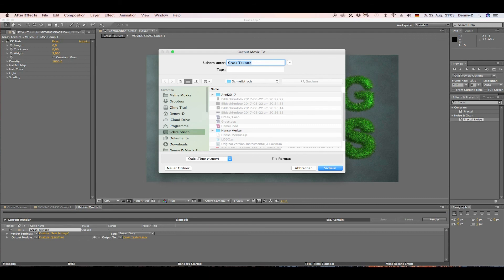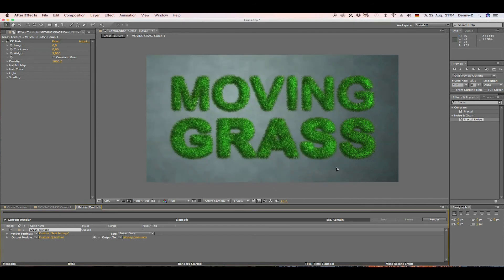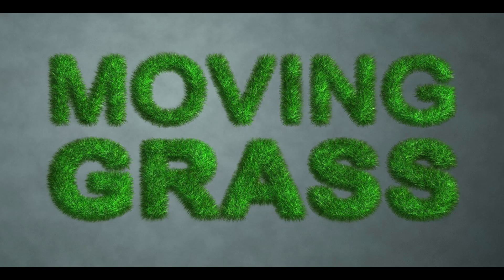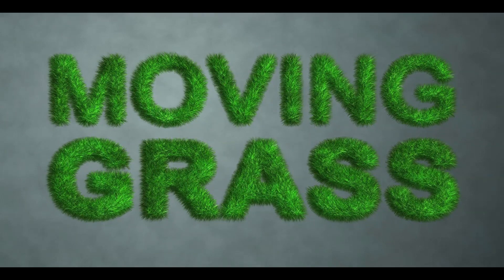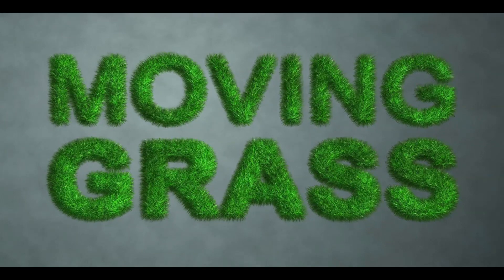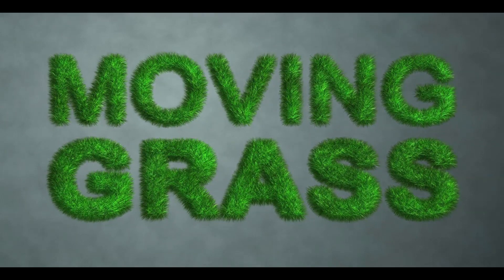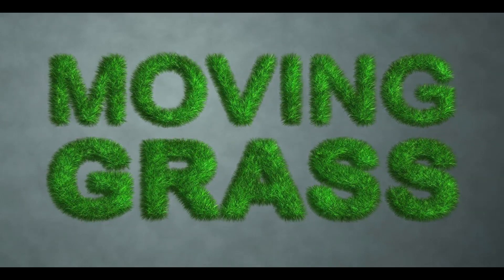Name the file 'Moving Grass', hit Save and Render. I hope you liked the tutorial — please let me know what you think in the comments, hit the subscribe button, and have a nice day!